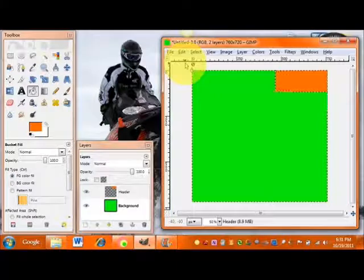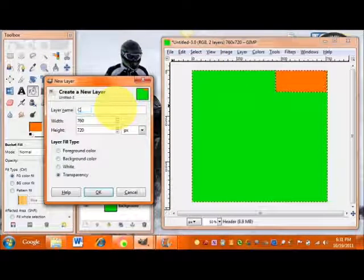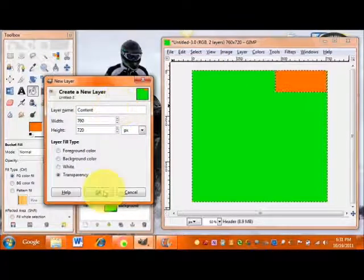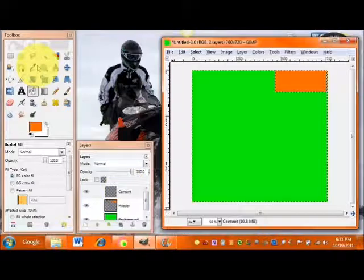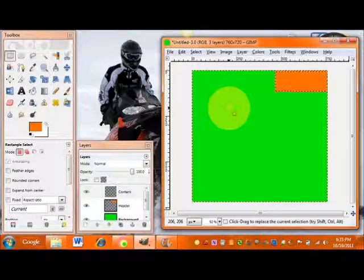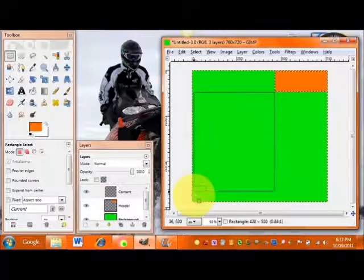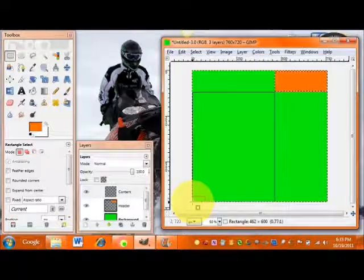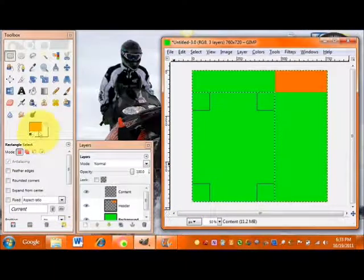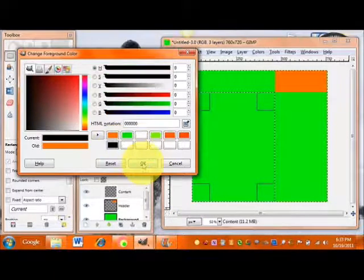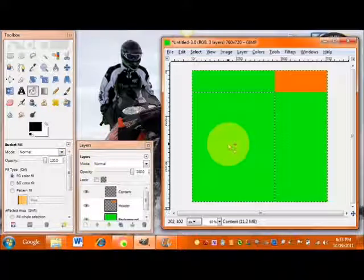Next we're going to create another new layer — go to Layer > New Layer. We'll name this one our content layer. Keep it the same size and make sure transparency is selected. Using the rectangle select tool, go from the corner where our header ended and drag it all the way down to fill the rest of the page. Use a different color than your header to keep the web page sections visually distinct, then select your color, bucket fill tool, and fill it in.